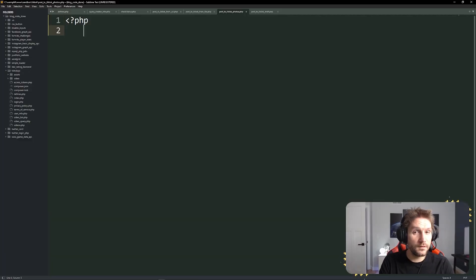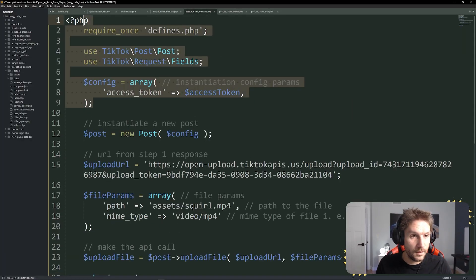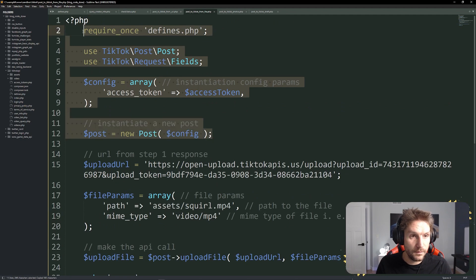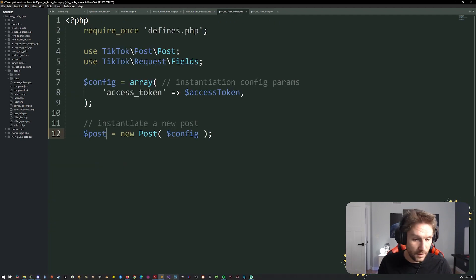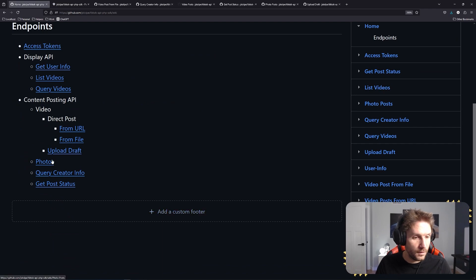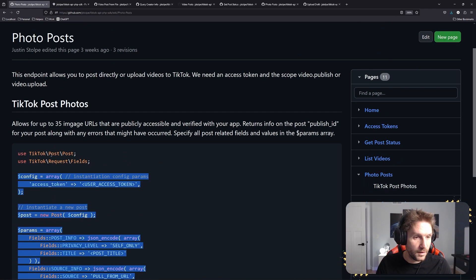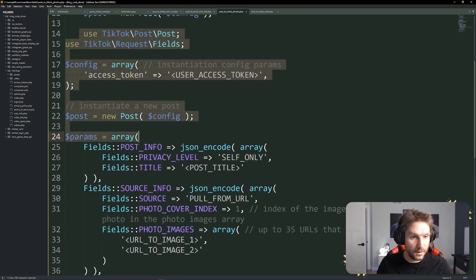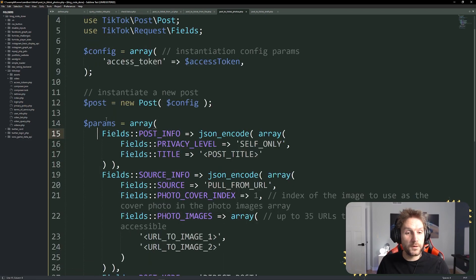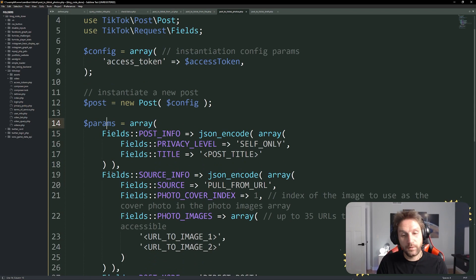The next file we're going to do is the post TikTok photos. I'm going to copy the same base code over — defines, config, access token, and post. Head over to the wiki. Under photos, we have the photo snippet. Let's go ahead and copy this and paste it here. You don't need to use the config or the post from before — we'll start here with the params. First thing we have is post info, which covers things like the privacy for the post, the title, and all that good stuff.